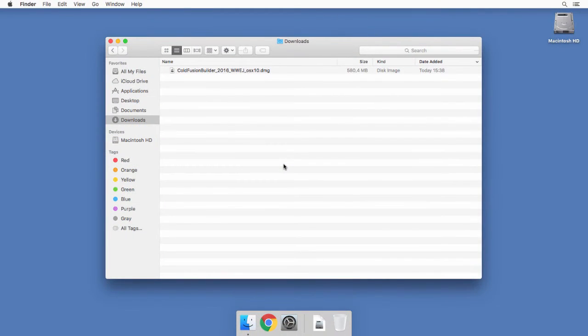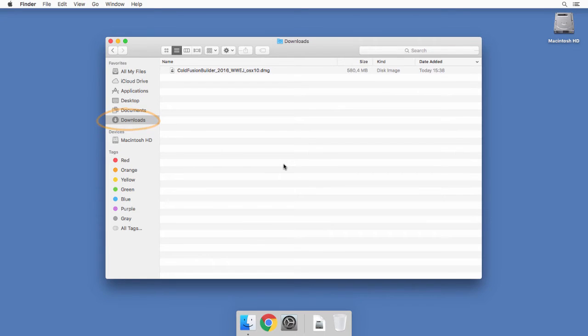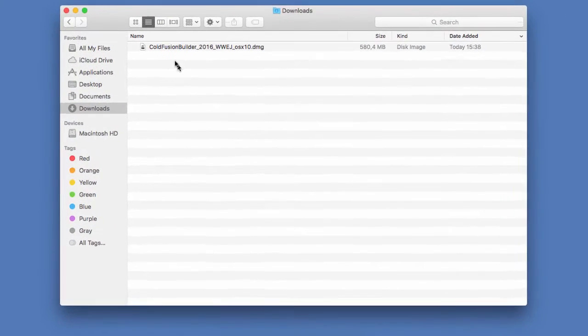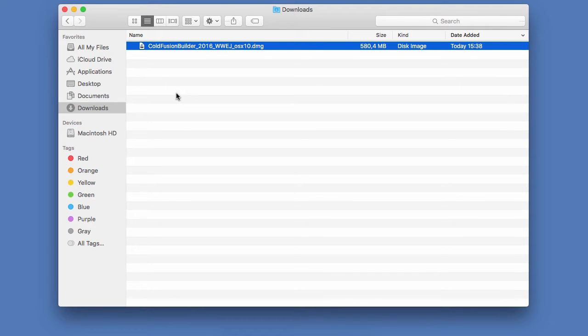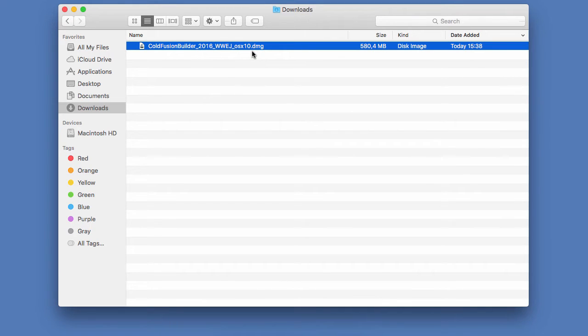So I'm here on the Downloads folder of my Macintosh. You can find the equivalent of the Downloads folder on the Windows platform as well. And I have here a single file, which is the ColdFusion Builder installer that I downloaded from the Adobe website. On the Windows platform, this is going to be a .exe file. And here on the Mac, you see it's a .dmg, a disk image.